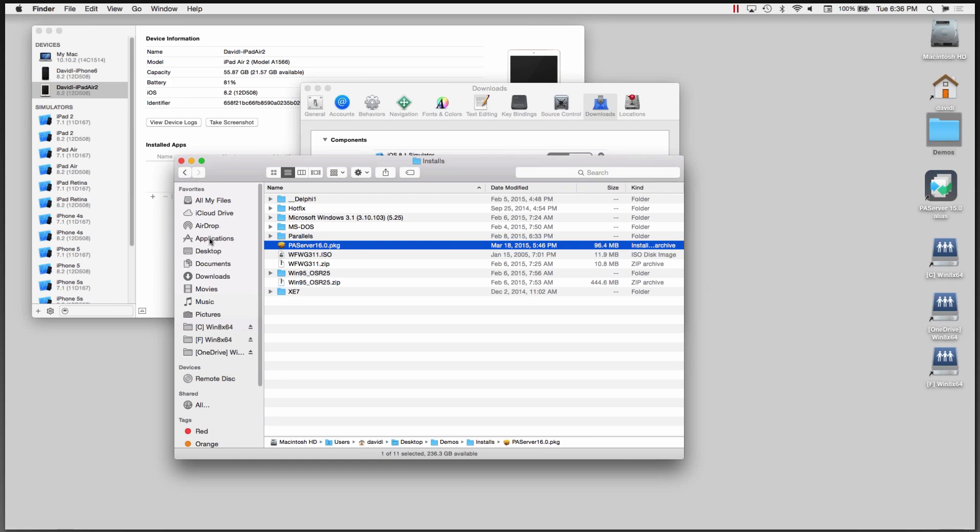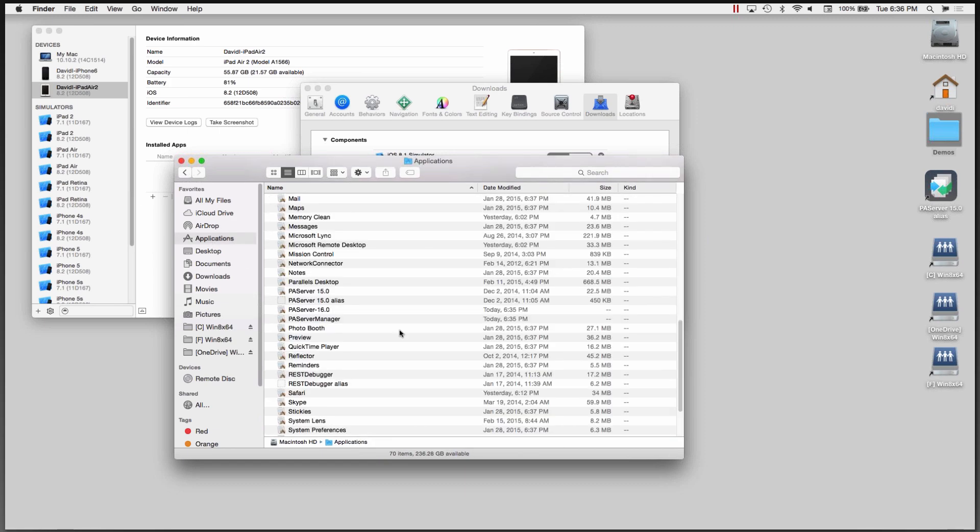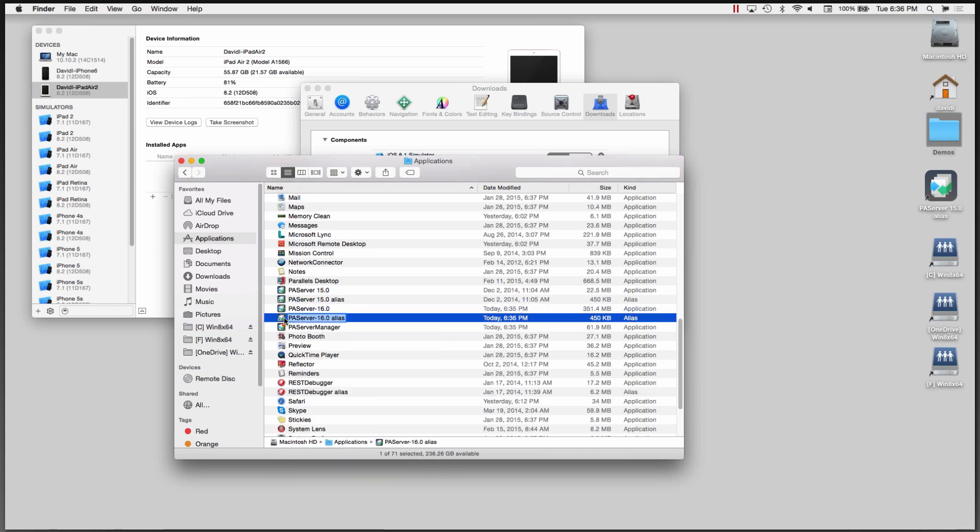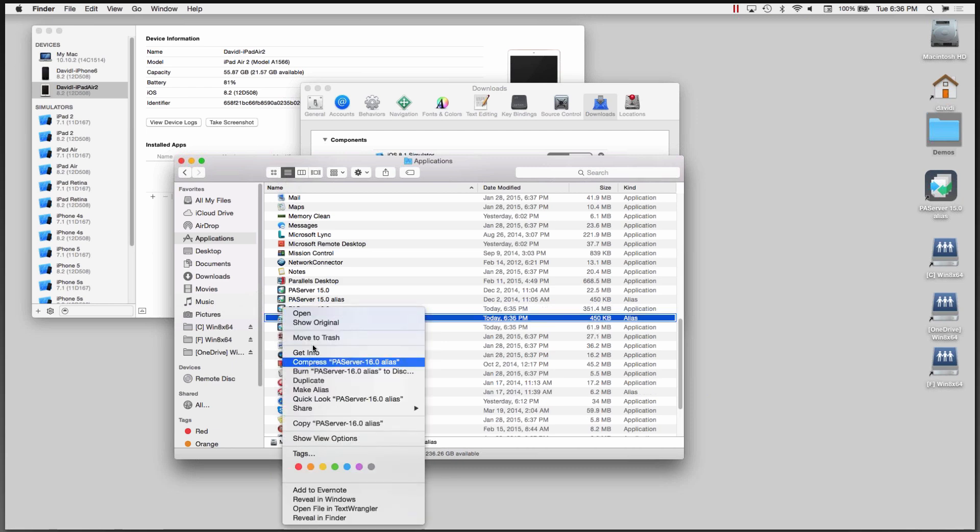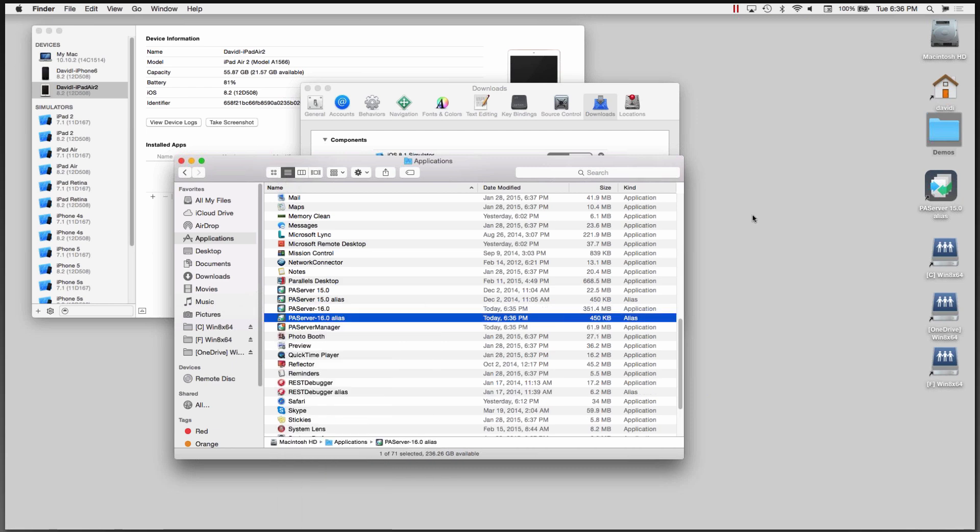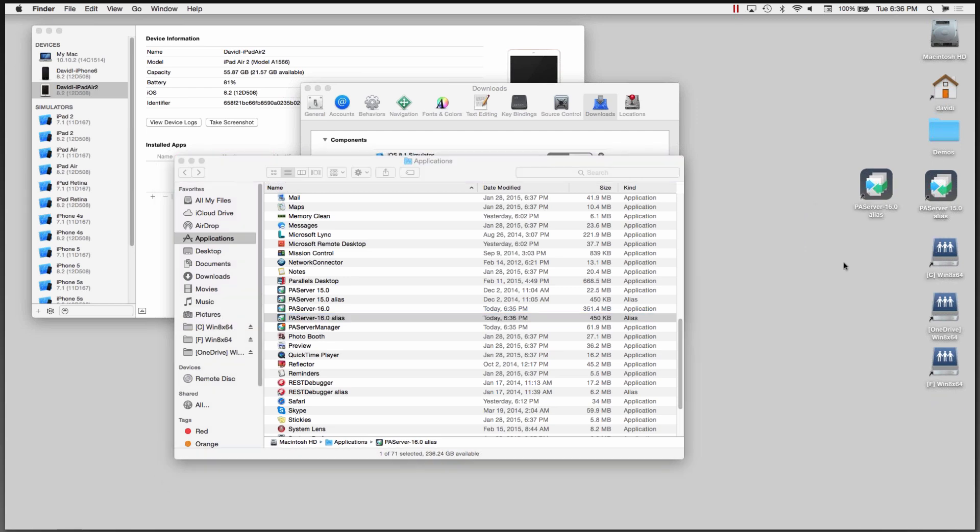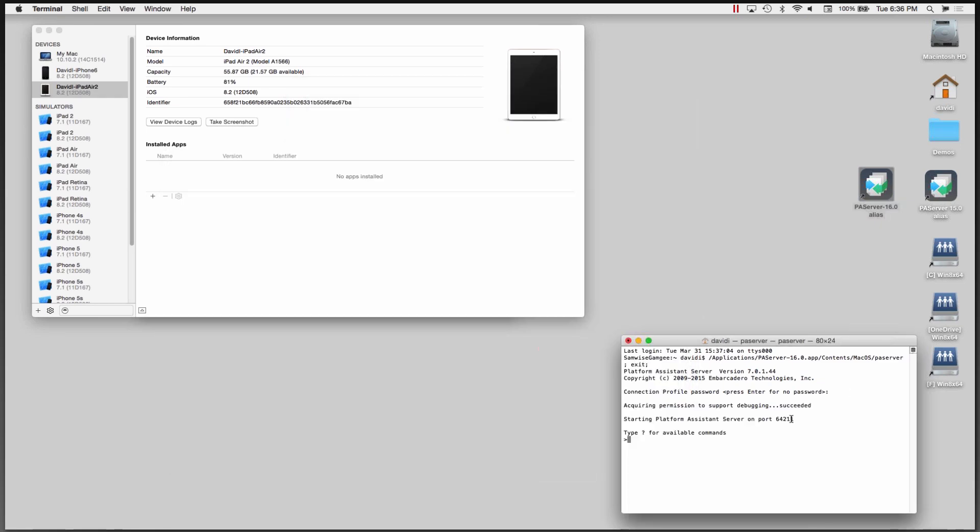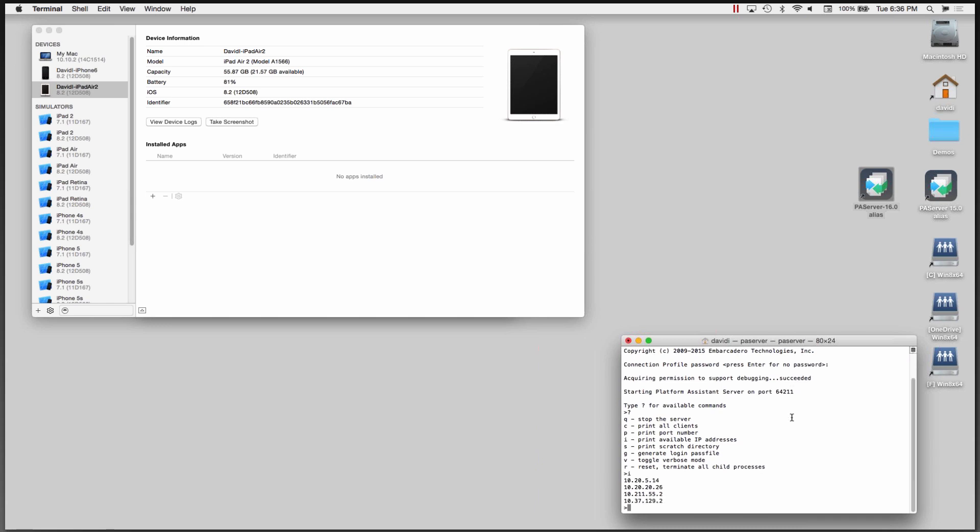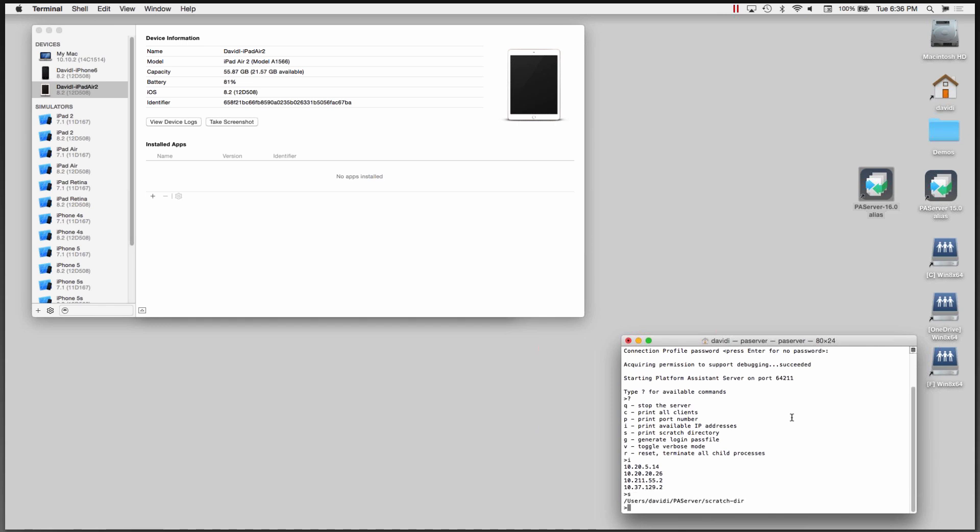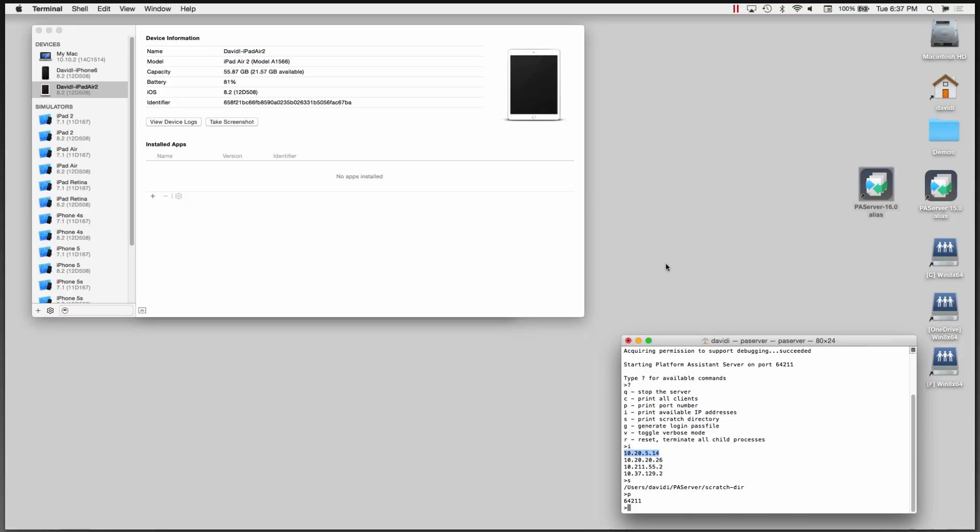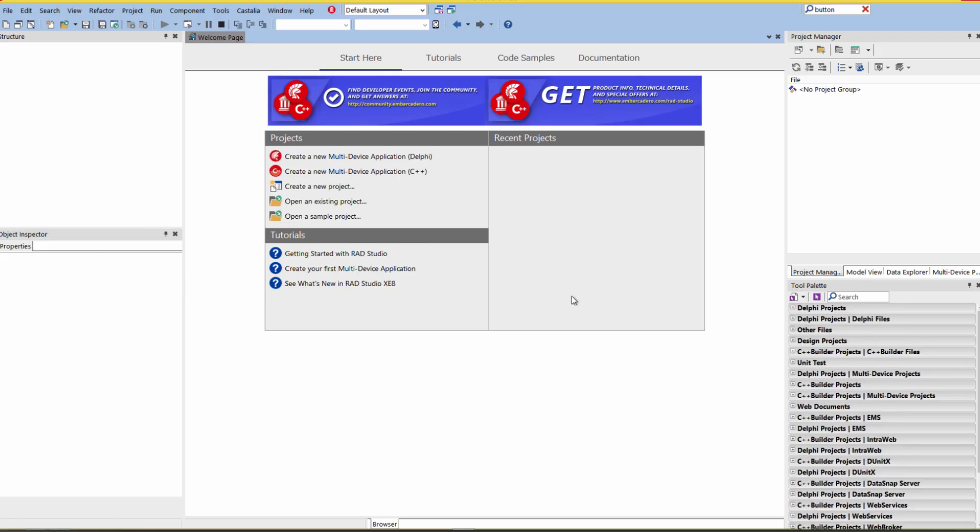So let's go back to the application folder. Here's the PA server. I'll create an alias and I'll take that alias and copy it and paste it on my desktop. And then we'll start the platform assistant server and it uses port 64211. But we can change that with command line settings or a configuration file. We can bring up the available commands. One of those is to get the IP address of my Macintosh target. We can look at the scratch directory. I'll look at the port number. I didn't change it. It's the default. Let's save that IP address. Copy it to the clipboard. We'll switch back to the IDE.